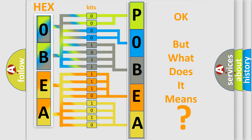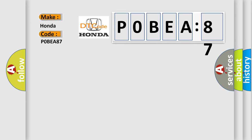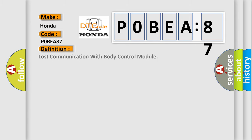So, what does the Diagnostic Trouble Code P0BEA:87 interpret specifically for Honda car manufacturers? The basic definition is: lost communication with body control module.